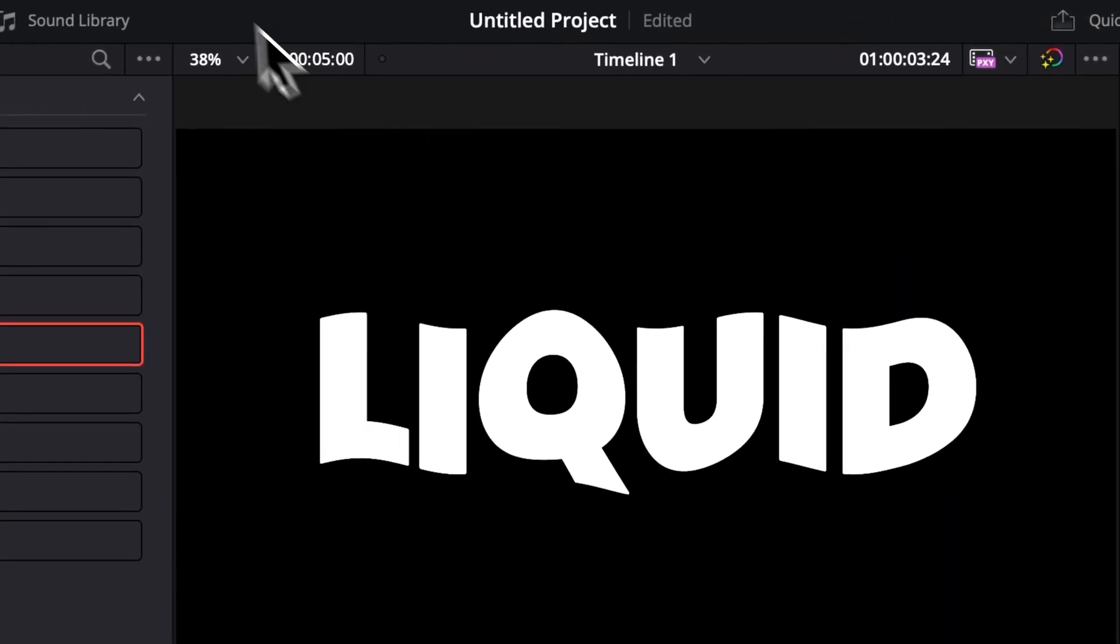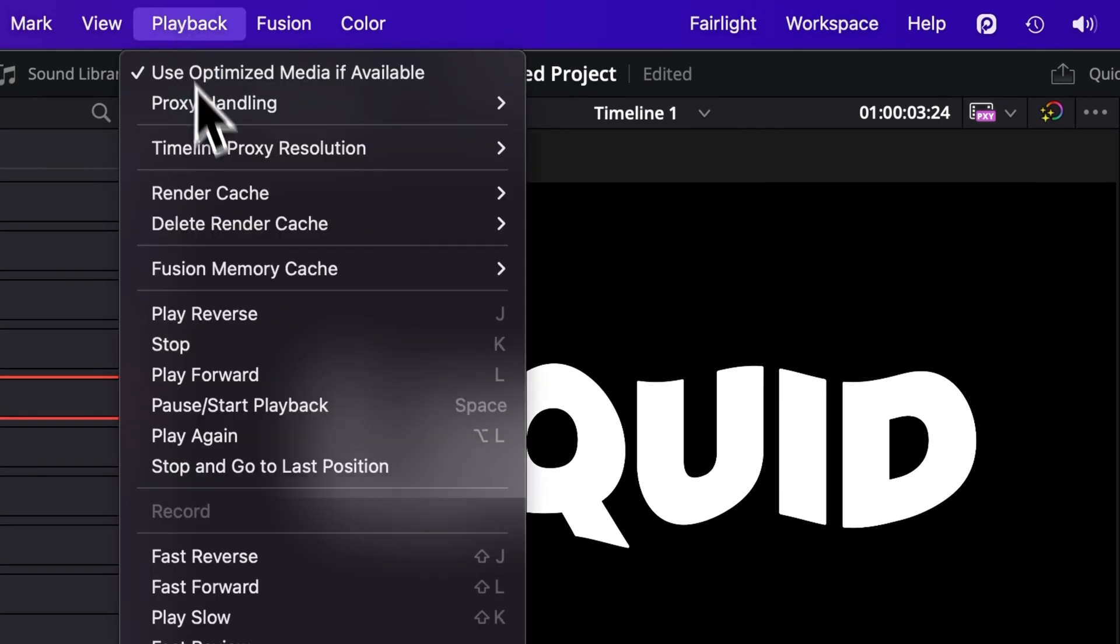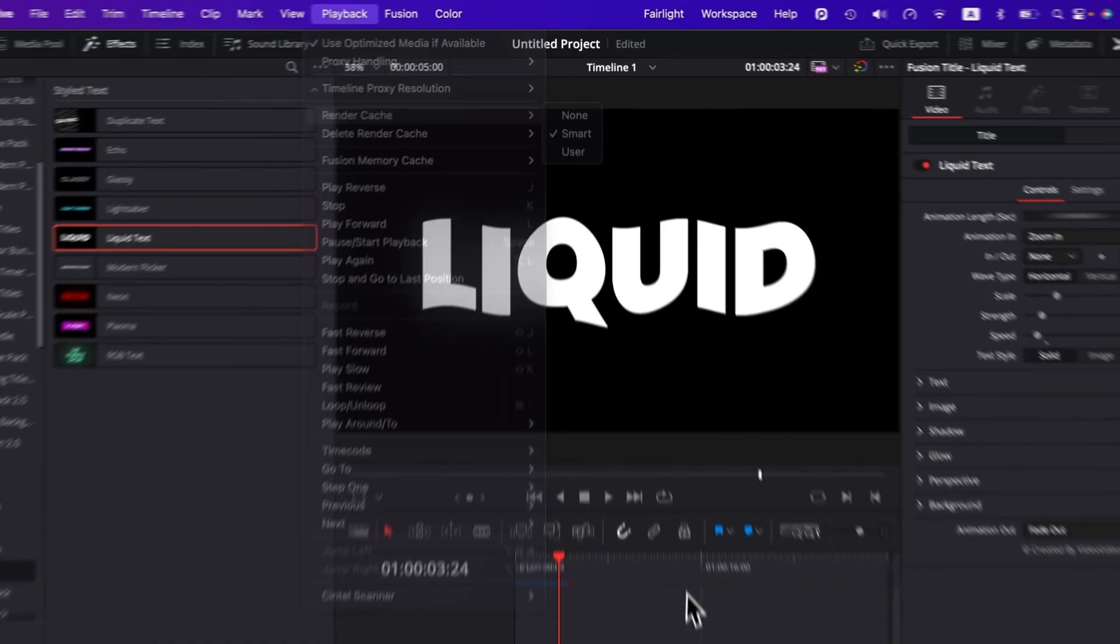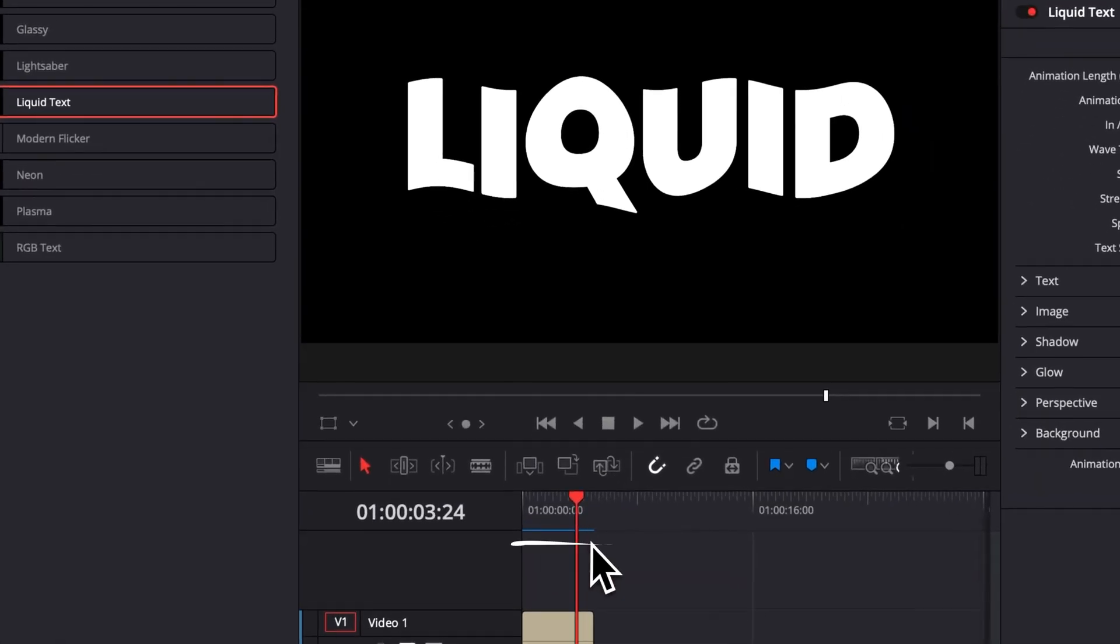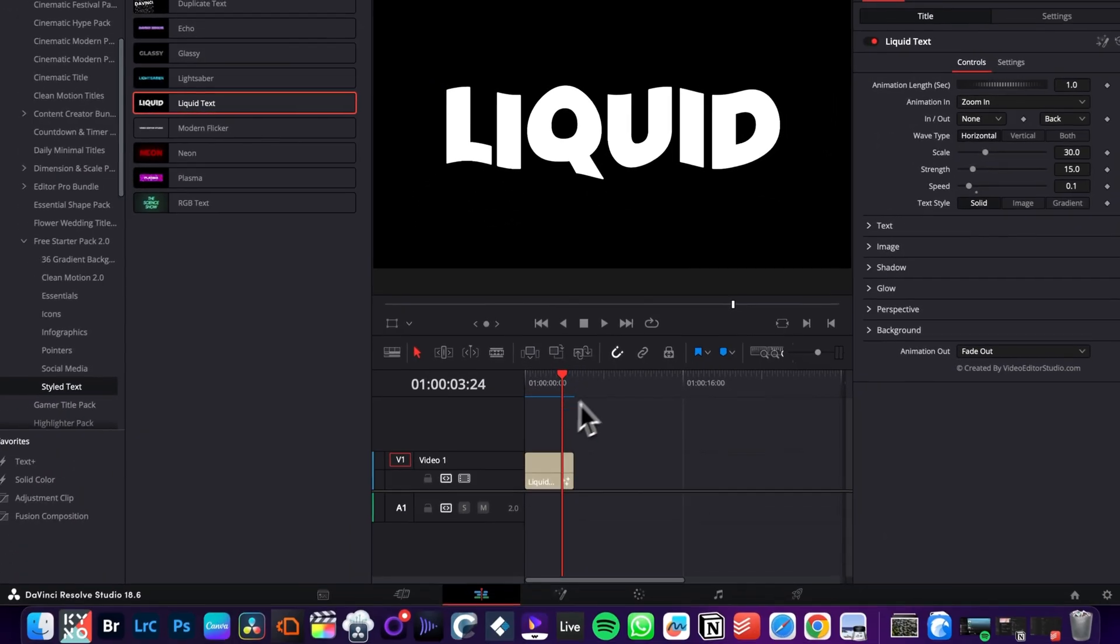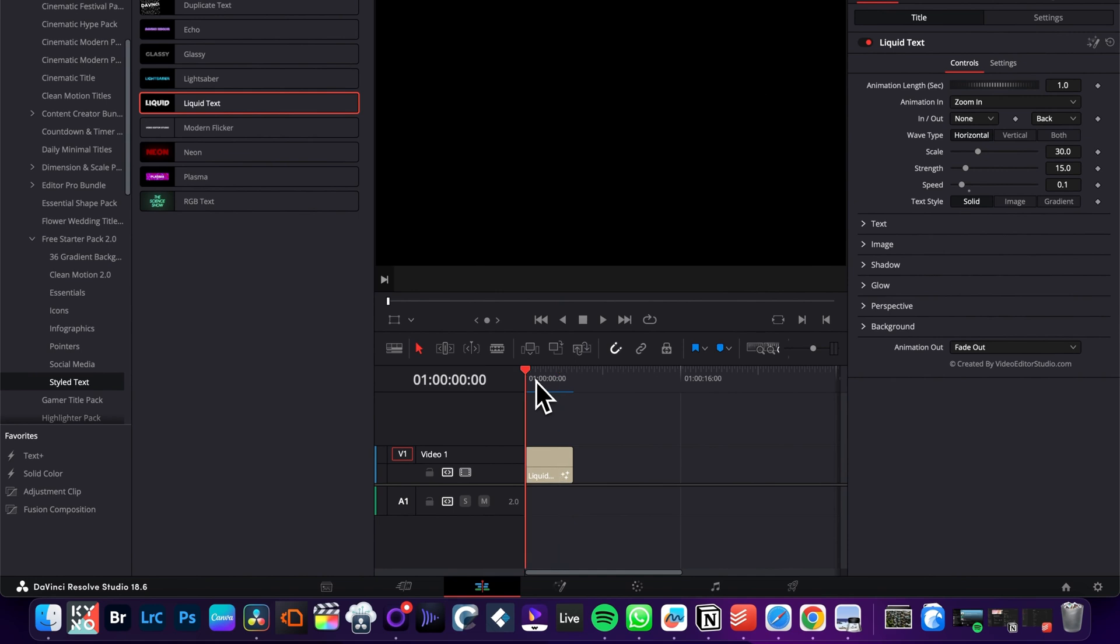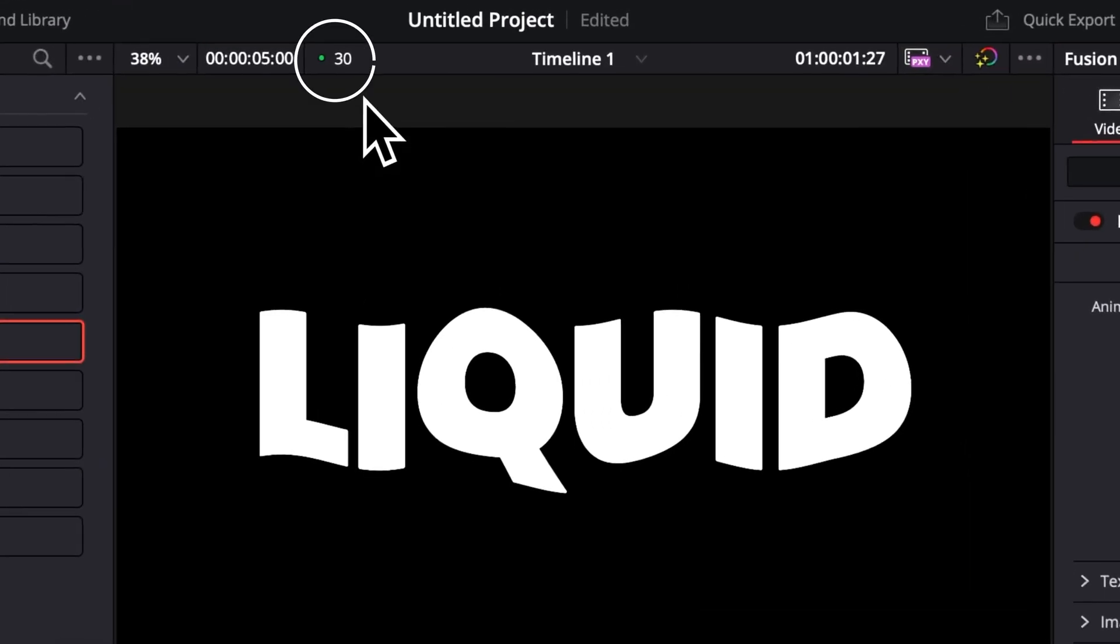So just a quick tip is to go over to Playback, then here, render cache and make sure that you select Smart. Basically, that's just going to bring up that bar that's going to switch from red to blue. And whenever that bar is blue, that means your title has been cached and it will play without dropping any frames.